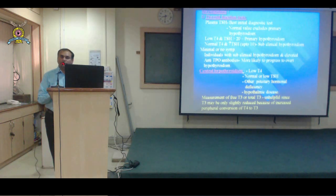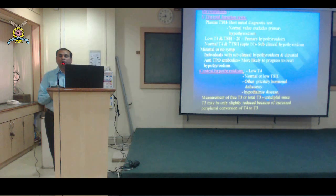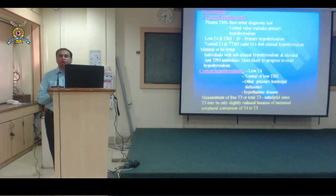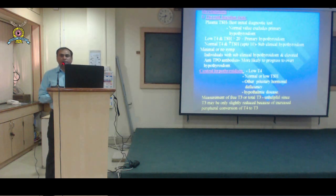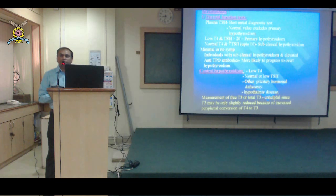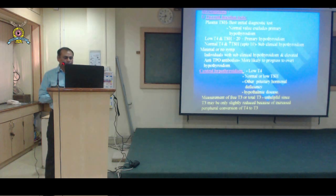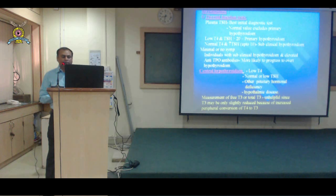For subclinical hypothyroidism without autoantibodies, the patient should be monitored with TSH levels every three months. If TSH rises beyond 10, then T4 estimation is done. In central hypothyroidism, T4 is low with normal or low TSH, other pituitary hormonal deficiencies are seen, and disease at the hypothalamic level may be identified. Measurement of free T3 or total T3 is unhelpful since T3 may be slightly reduced due to increased peripheral conversion of T4 to T3.